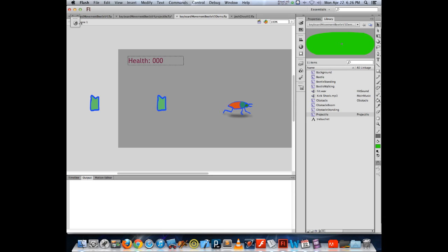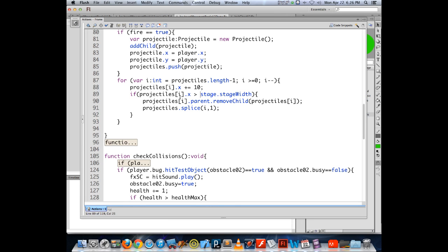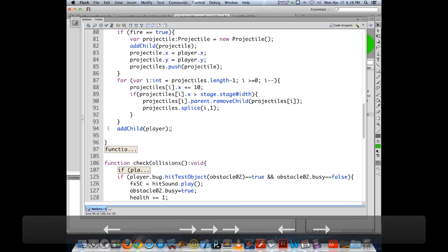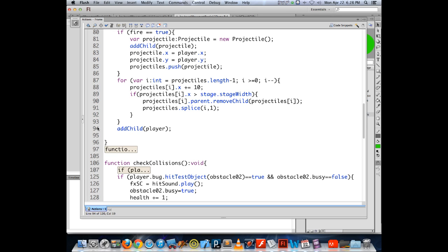We need to address having the player on top of the projectiles. The way the display list works is every time we issue addChild, it puts that object at the top of the display list. So if we add addChild(player) at the end of the draw function — since it's the last thing added — the player will be on top of everything else. That's one solution, and a pretty basic one.